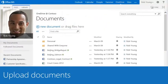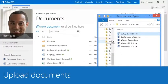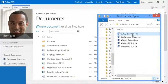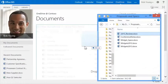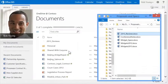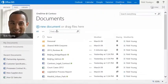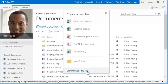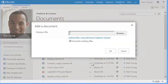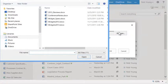Or, to upload an existing document, drag it from your desktop and drop it in the library. You can also select Upload and then browse to the file you want.